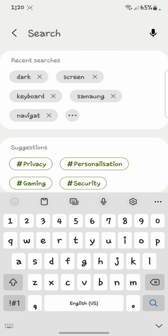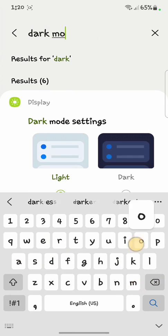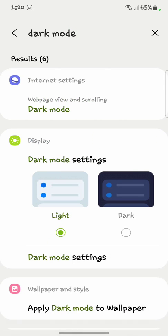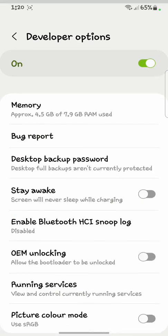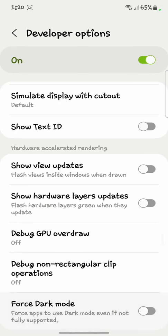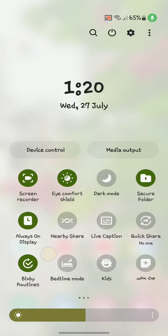In the developer options, search for 'dark mode'. You will see 'Force apps to use dark mode even if not fully supported' — you have to enable it. After enabling it, also turn on the dark mode of your phone.